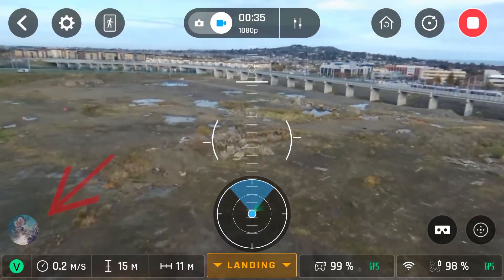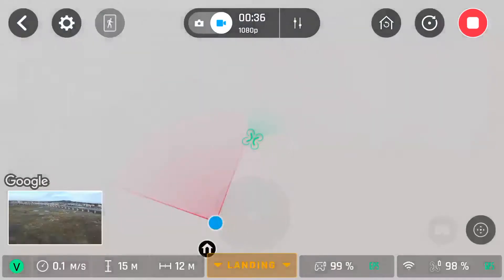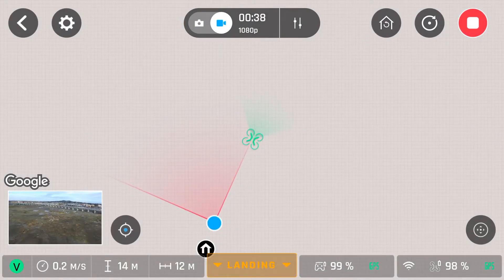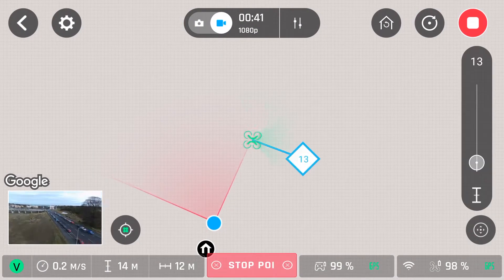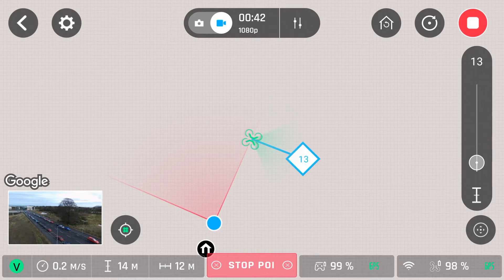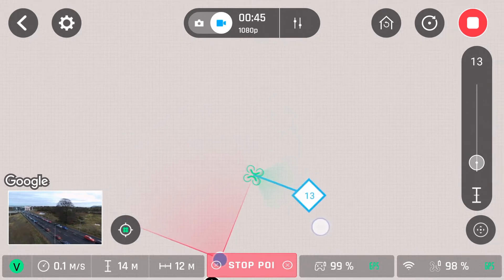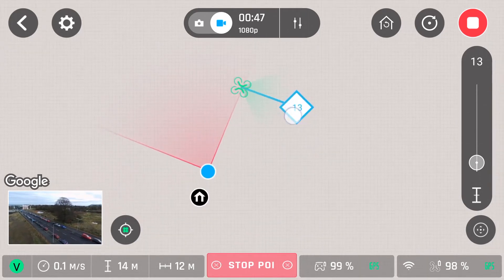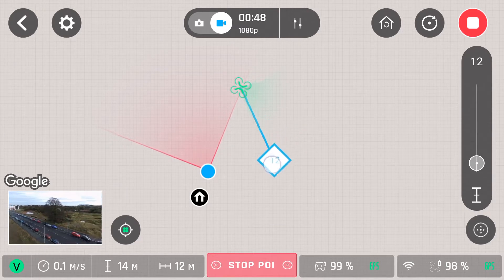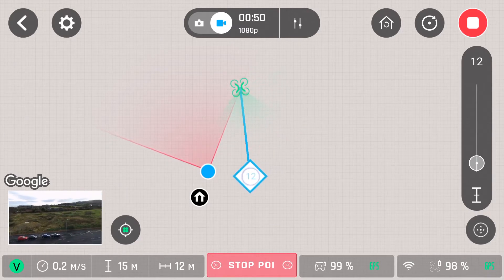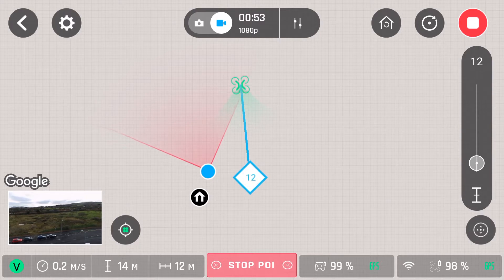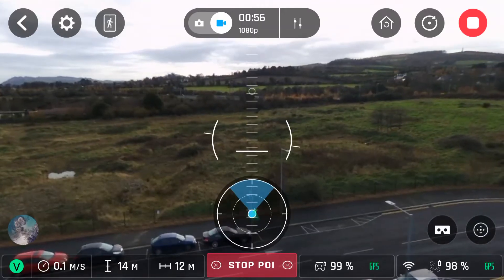If you click the map icon at the bottom left, it will bring you into the point of interest screen on the map screen. If you press and hold on a location on that map, it will create a point of interest. If you drag that point of interest around, you'll see the drone will move to face the same position.